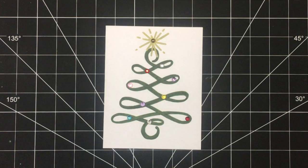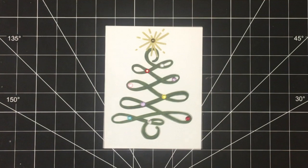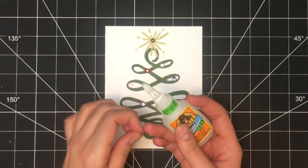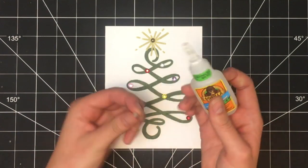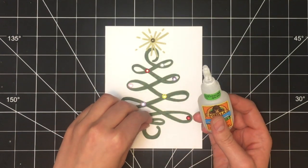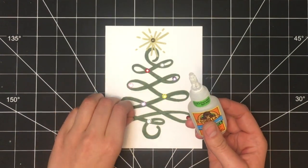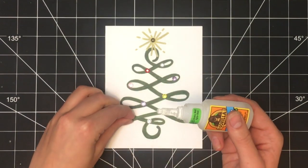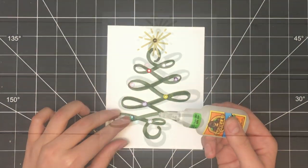And then I just had some other colors that I kind of randomly put along the lines of the Christmas tree. And once I was happy with the design, I just used my favorite fast drying glue and I glued them all on.